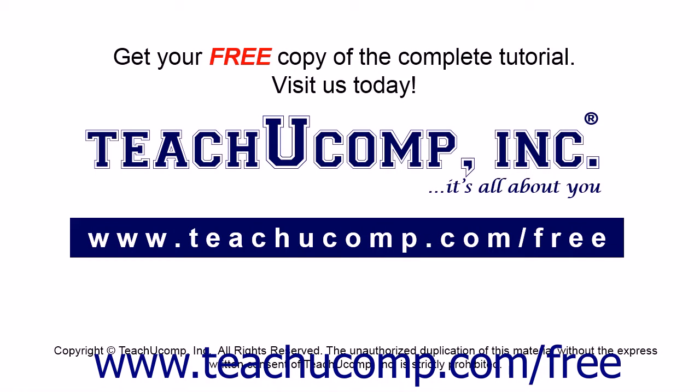Get your free copy of the complete tutorial at www.teachucomp.com/free.